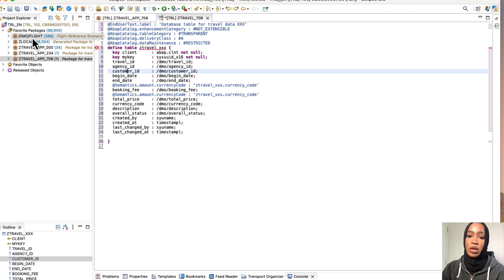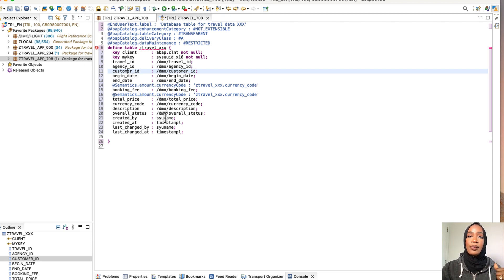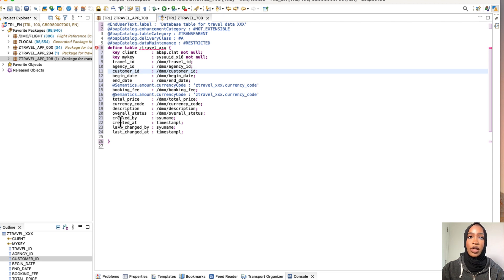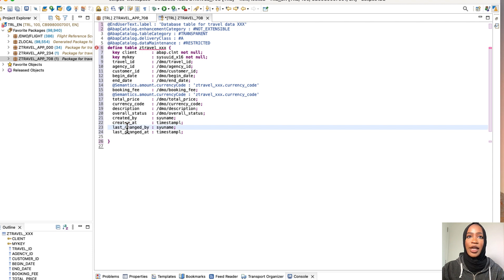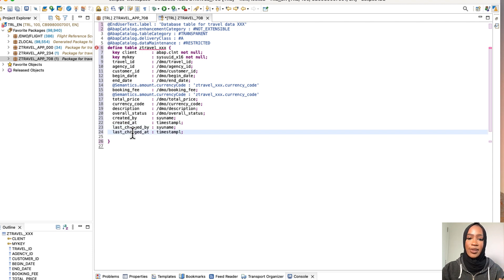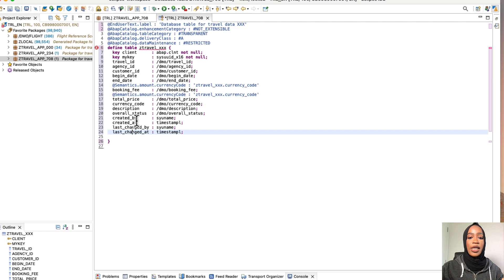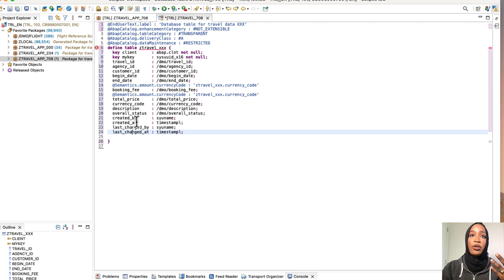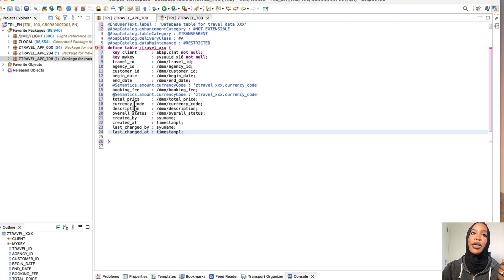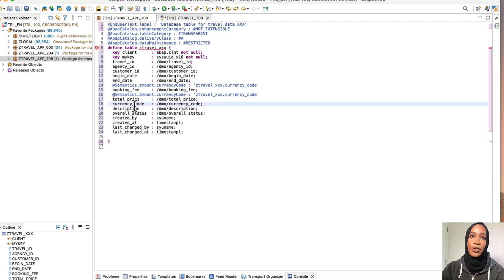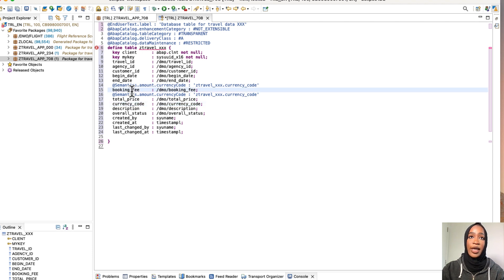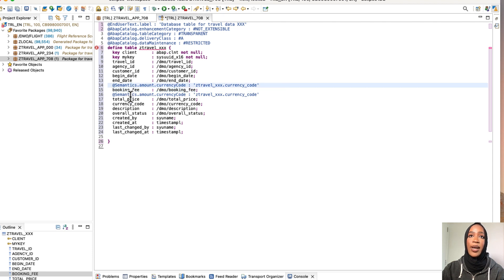Now we have some administrative data, which is created at and created by, last change and timestamp as well. So then you can see that we also have the table field currency code, which is right here. It's specified as the reference field for the amount fields booking, which is right here. Booking fee and total price using the semantics right here. Amount currency code right here.